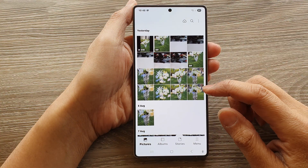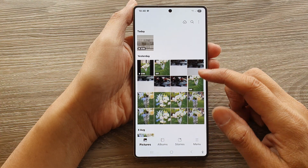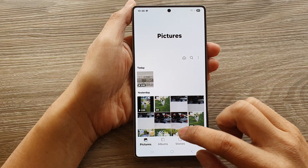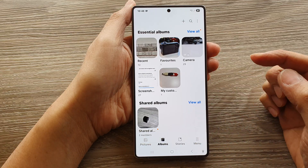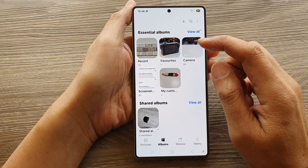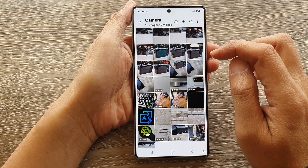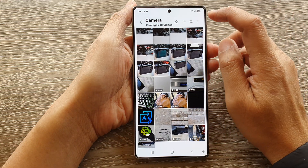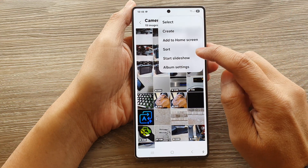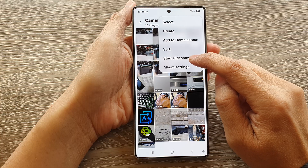Next, in here, you want to go to pictures or go to an album and then we're going to open up an album. Next, tap on the more button and then tap on start slideshow.